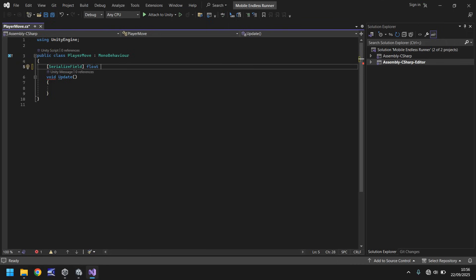Let's call this 'moveSpeed' — notice I started with a lowercase 'm' but the second word has an uppercase 'S'. This is known as camel casing and is generally considered the best practice for naming variables. At the end of the line put a semicolon — that tells the script that line is complete and it should move on to the next line, which in this case would be void Update.